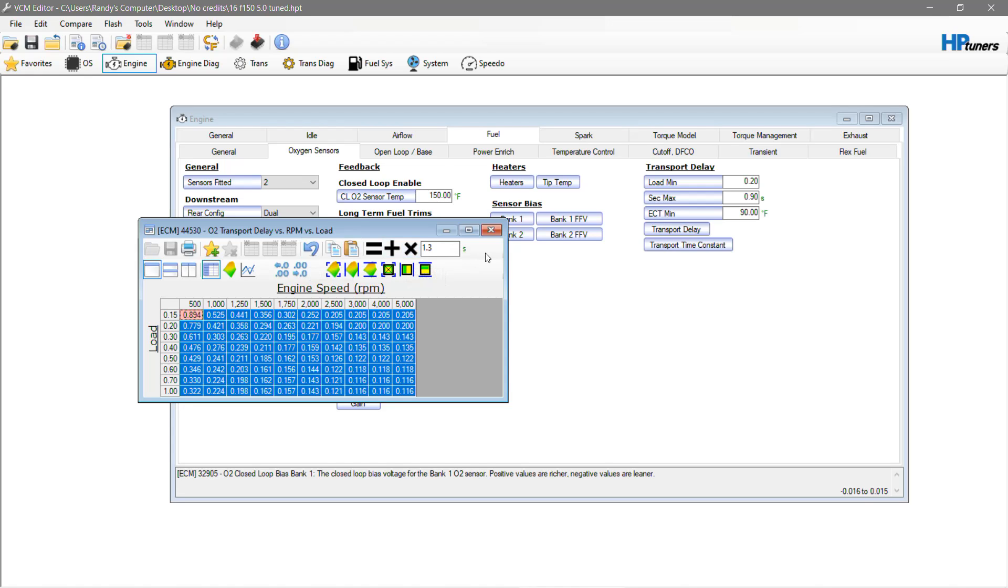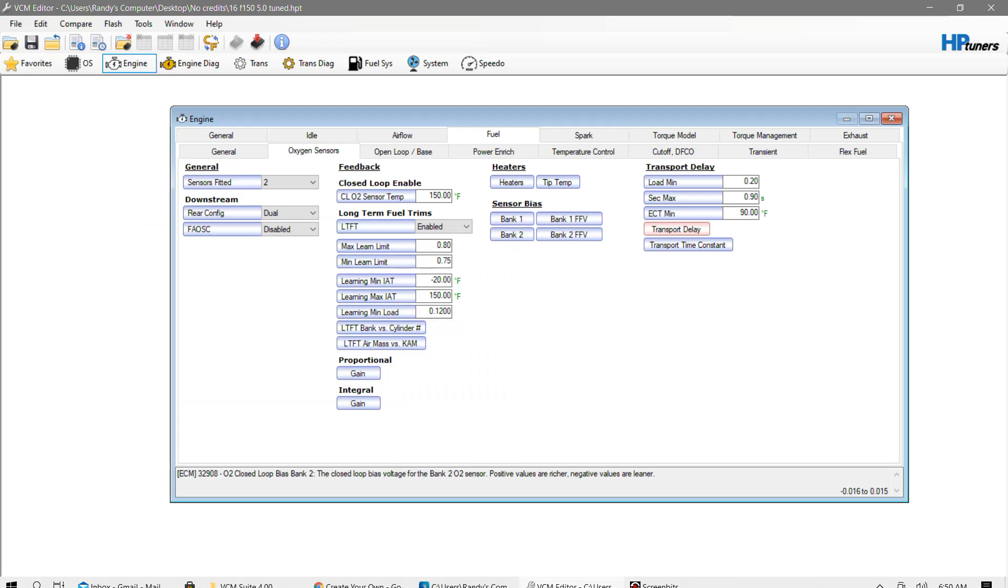And that's all you really need for doing the headers on the coyote vehicles. This should work for the F-150, the Mustang, and other things like that. So super simple to be honest.